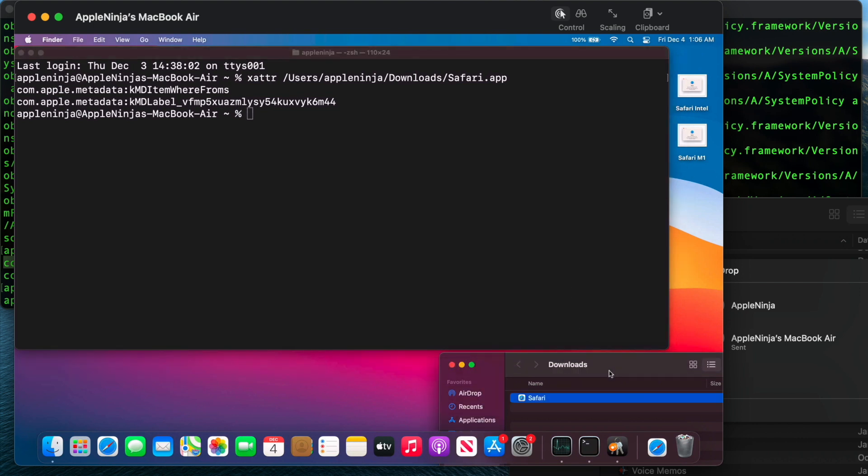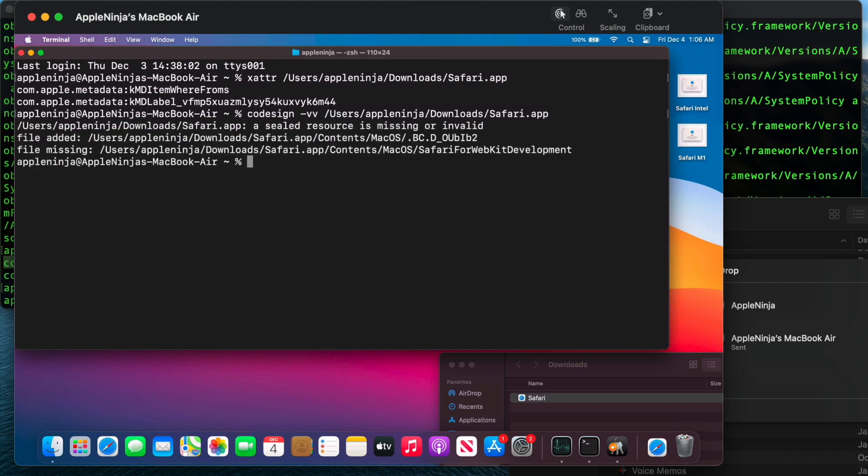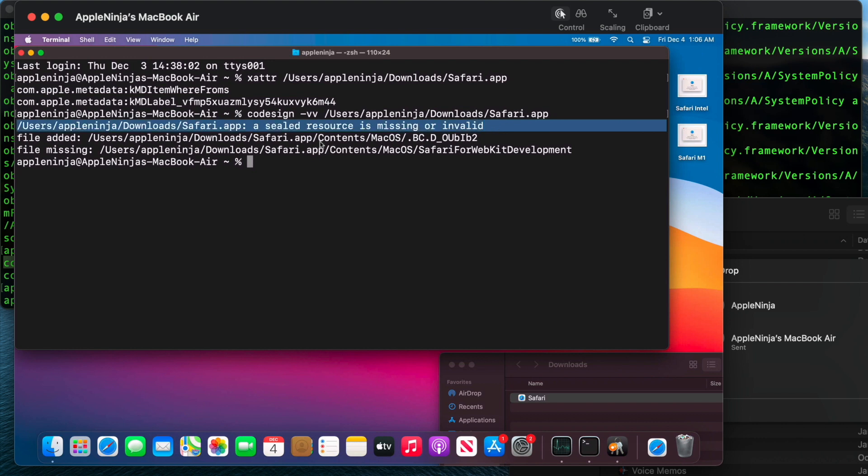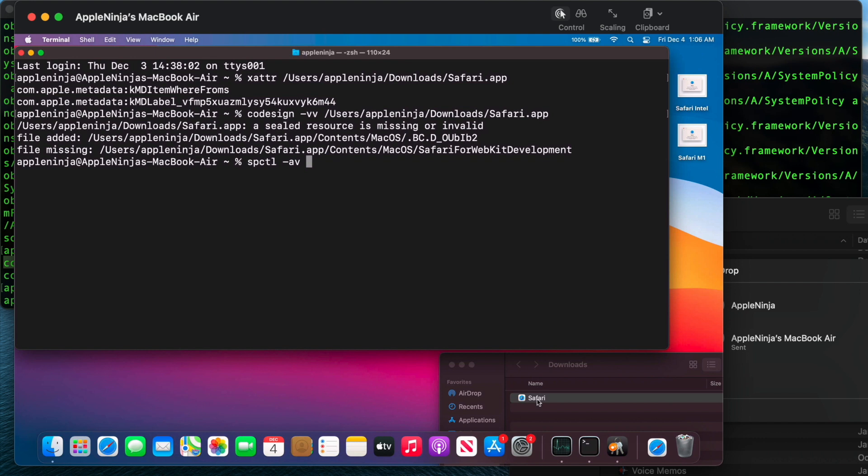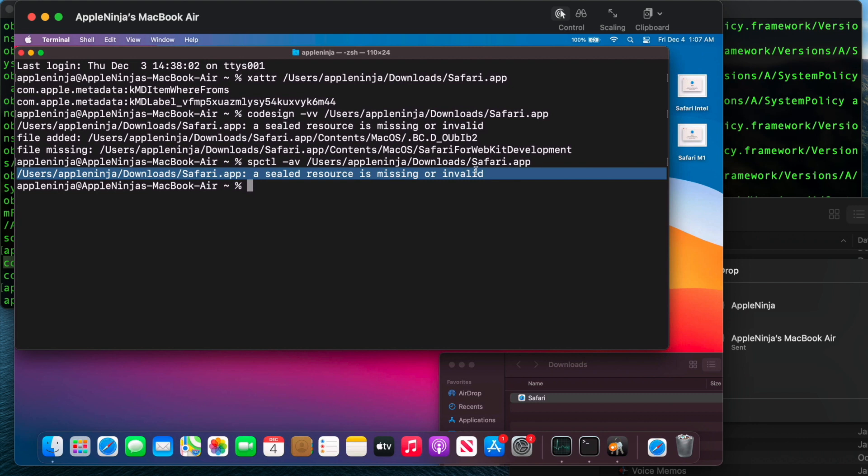Let me run this other command. So we're going to do code sign dash VV on this file. Ah, alright. Now we're getting somewhere. So now we're seeing that it's actually got some problems with it. And if I run this gatekeeper command now, you're going to see that it does the same. It provides some very similar data. You're going to see that gatekeeper is telling us, or that the security subsystem for gatekeeper is telling us that a sealed resource is missing or invalid. And then if I look at the code sign, it's given me multiple ideas that this thing is messed up. This app is messed up.